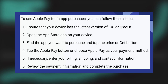Confirm the purchase by following any on-screen instructions. You may be asked to double-click the side button or use Touch ID or Face ID. Once the authentication is successful, the transaction is completed and the in-app purchase is made.